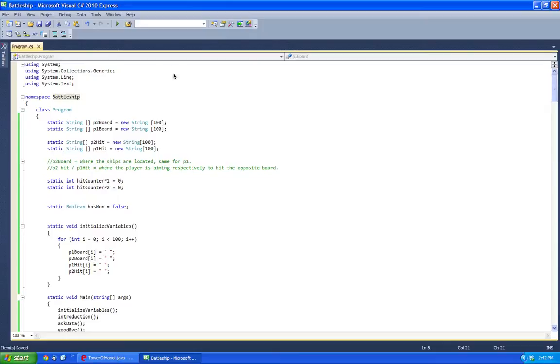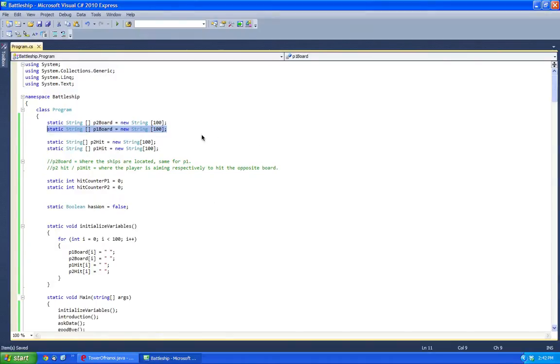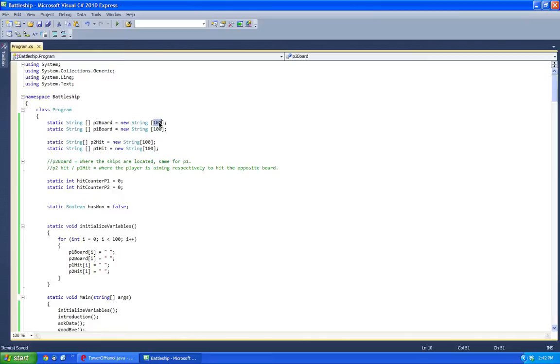So the first thing you'd have to do is declare a boolean, an array of strings with 100 dimensions for the 10 by 10 board. Each of the indexes represents the position for one of the players. So this is where the players would position their different ships, for example battleships, carrier ships, patrol ships, etc.